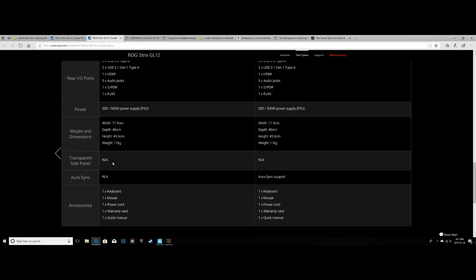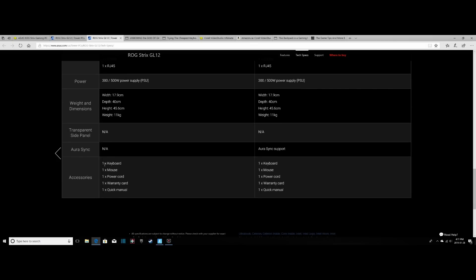We do not have a transparent side panel. No Aura Sync technology unfortunately, so it's only white, but it is lit. No pun intended. One keyboard, one mouse, a power cord, a warranty card, a quick manual, and that's about it. But the keyboard is only backlit with the color red and does not include Aura Sync technology.